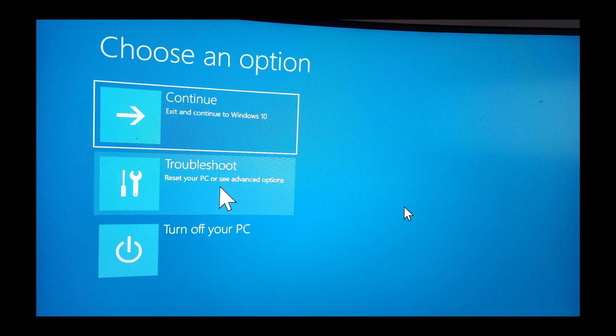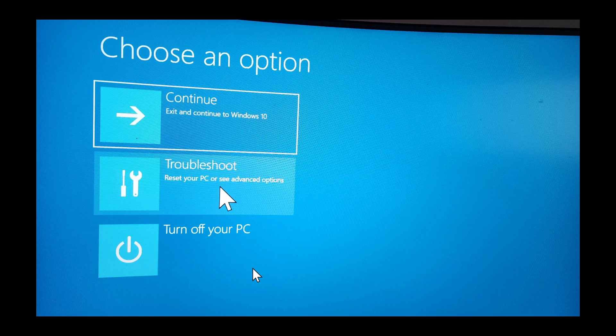This is where you can get a lot more options where you can boot from USB or DVD and do a lot of other things. The other option is turn off your PC, which is self-explanatory - you just turn off the computer.